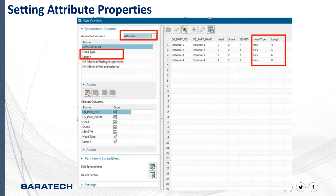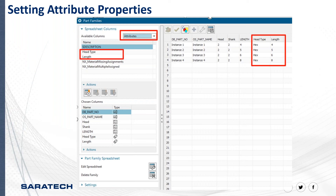We can add our new attributes to our part family from the part family function, which — as a reminder — is under the tools tab in NX. In the available columns, we can select attributes and the available attributes to select from will be listed below. If you double-click the attributes we created, they'll move down to the chosen columns and will be displayed in the part family Excel sheet — you can see it here in the preview window on the right. Adding attributes is a good way to display essential information such as material, finish, and other properties that describe your child part. As we apply different child parts to the template, the values of the attributes will update along with the dimensions.